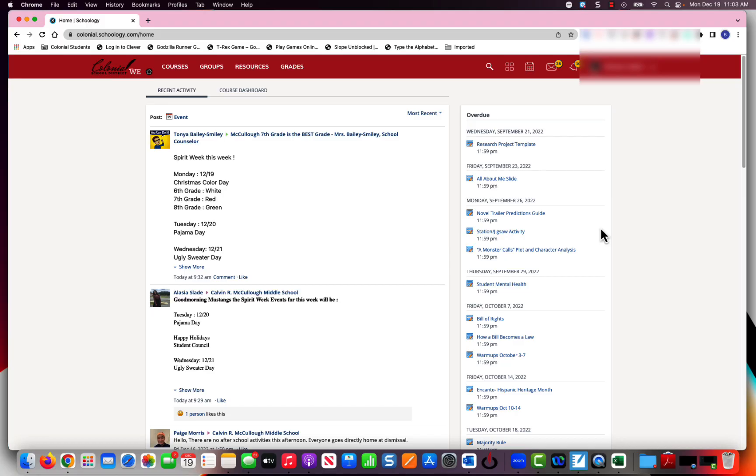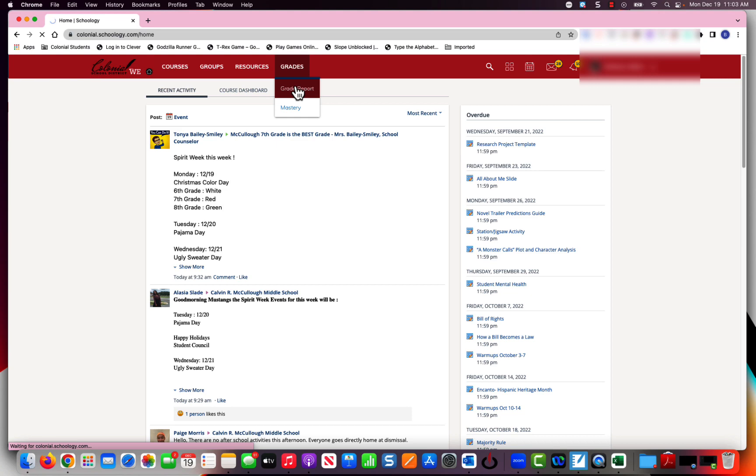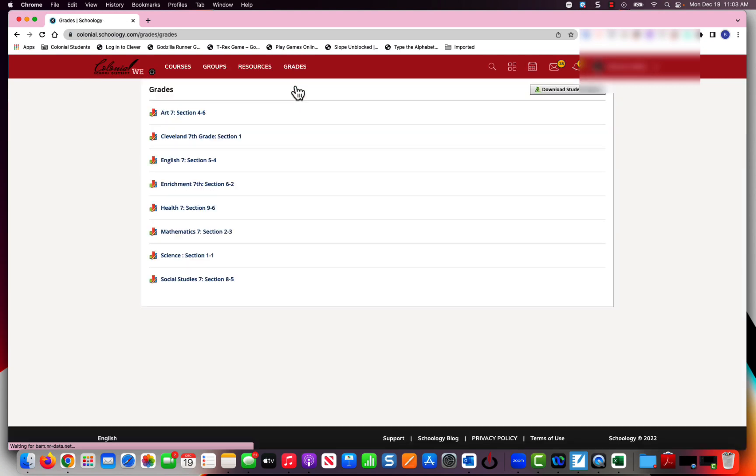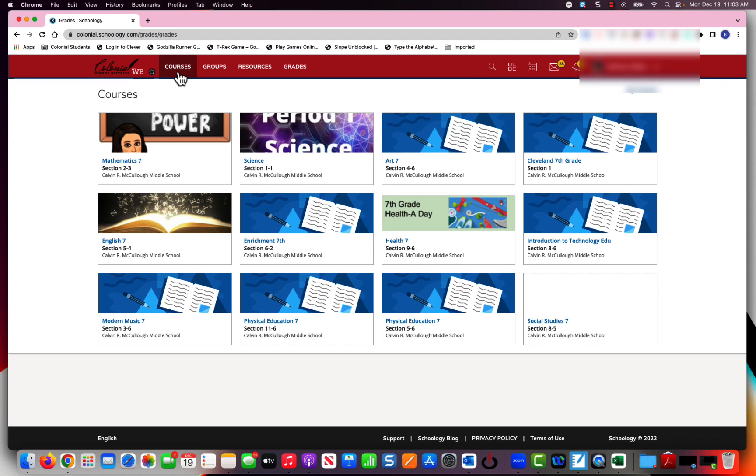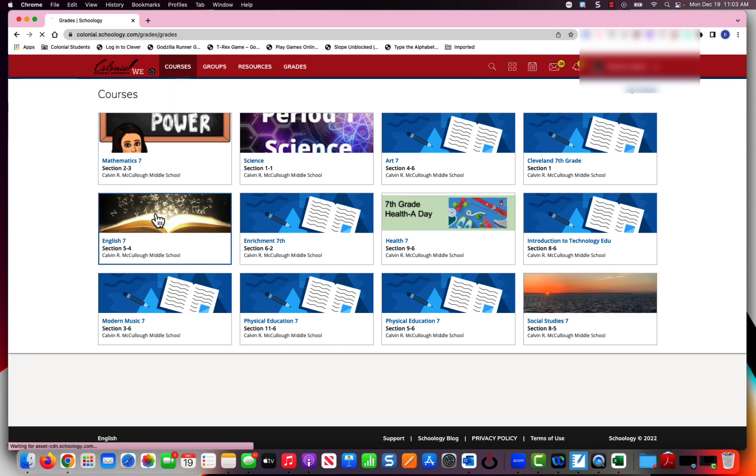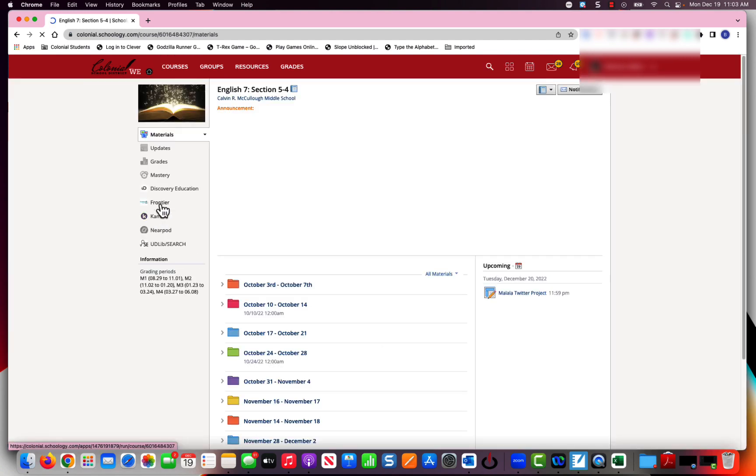I want to pull your attention to a tab up here that says grades. You can go into a grade report here or you can go directly to your specific classes. I'm going to go into English class.